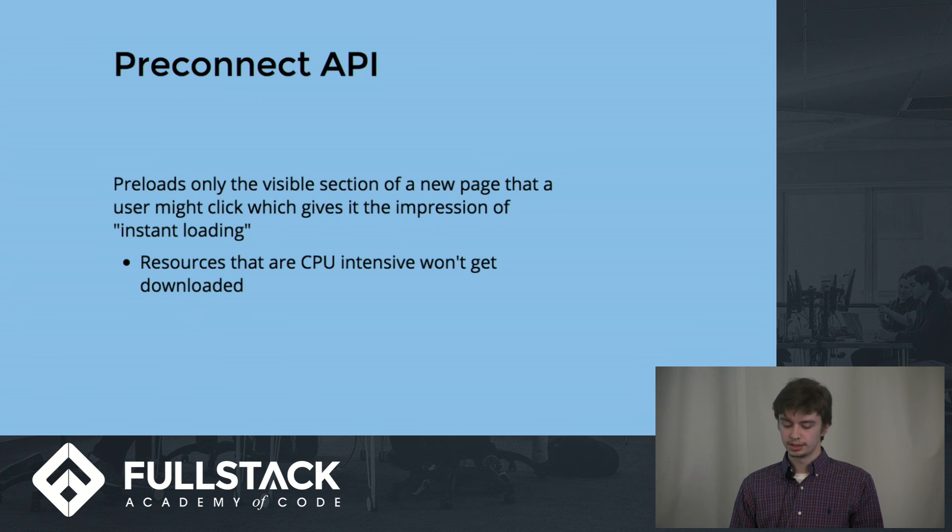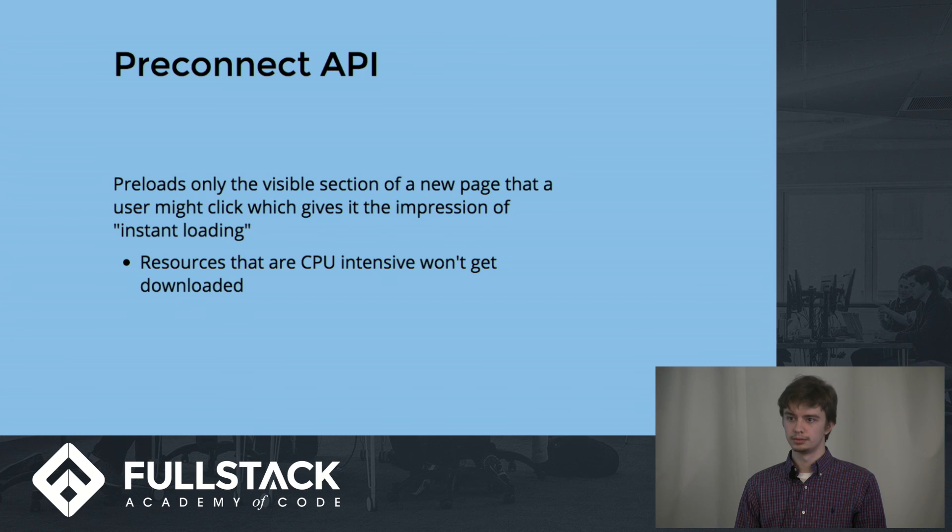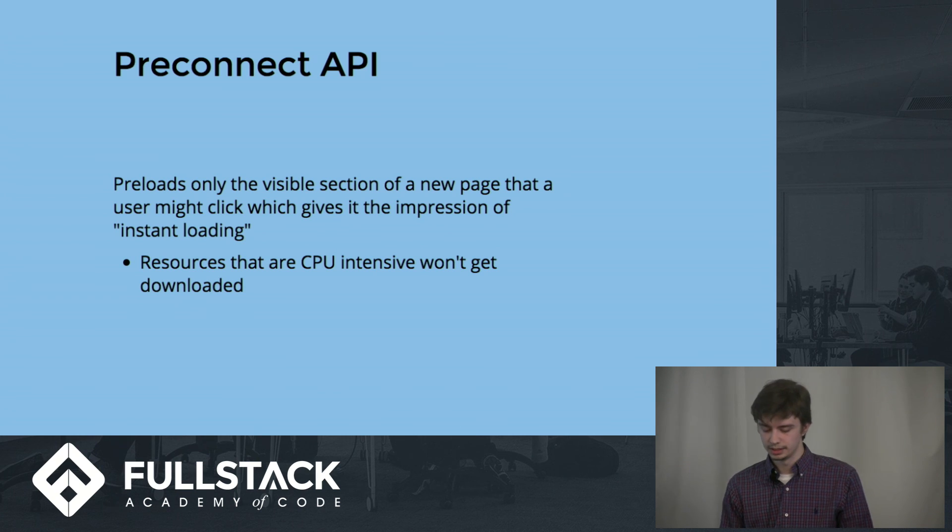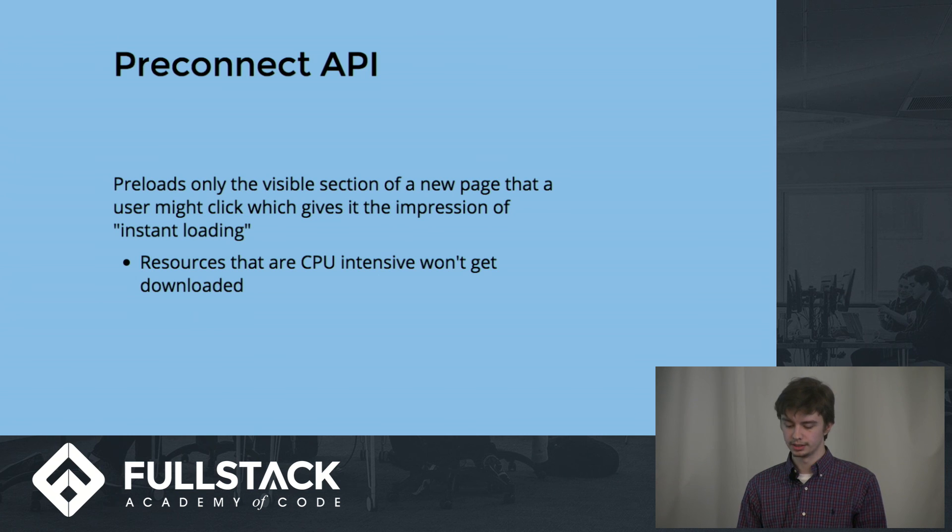Resources that are CPU intensive, like iframes and video tags, won't get downloaded, because it's too much if the user doesn't actually click the link.